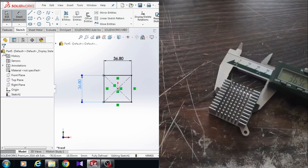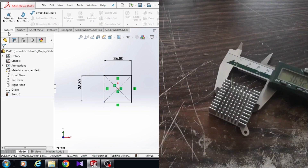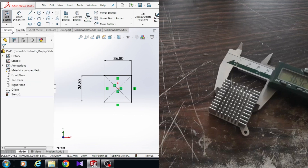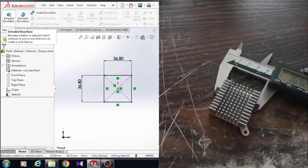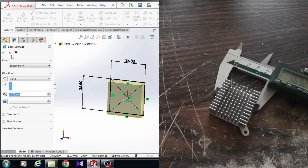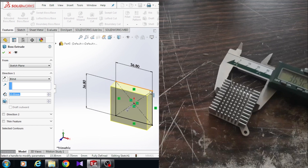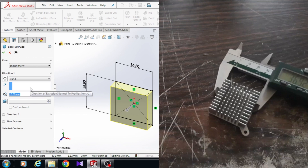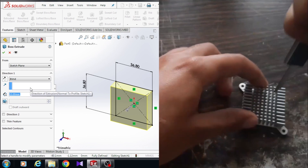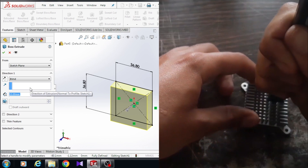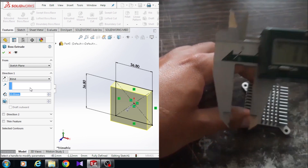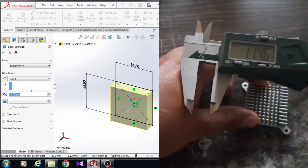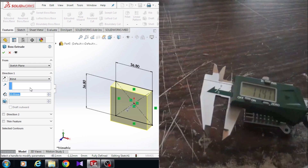Here I click on, then come to the feature tab. If you don't have the feature tab, you can simply right-click and turn it on or off. Here come to the feature tab and click on Extrude Boss and Base. SolidWorks will automatically choose the sketch. You have to extrude the sketch about 11.50 millimeters.